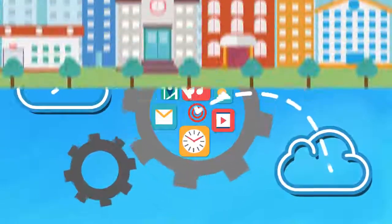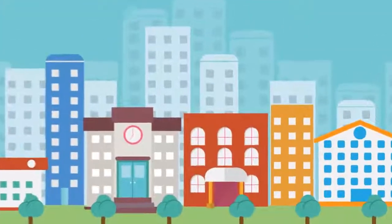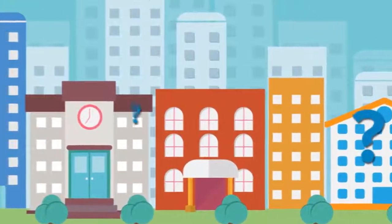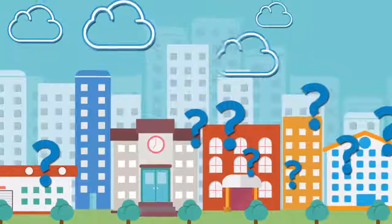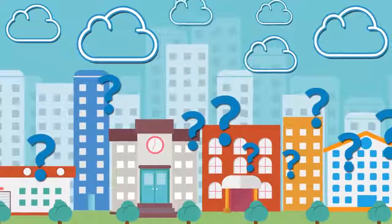The problem is, companies struggle to find a rapid and objective way to assess the cloud readiness of their current applications.